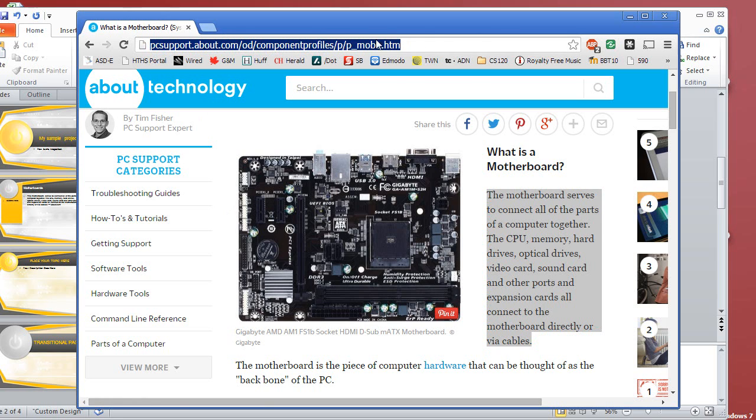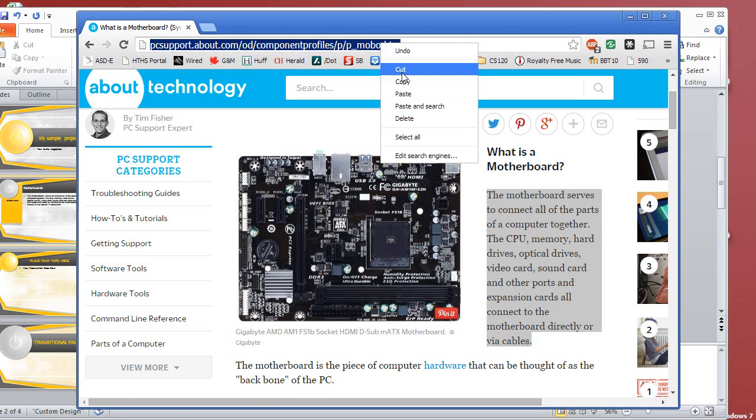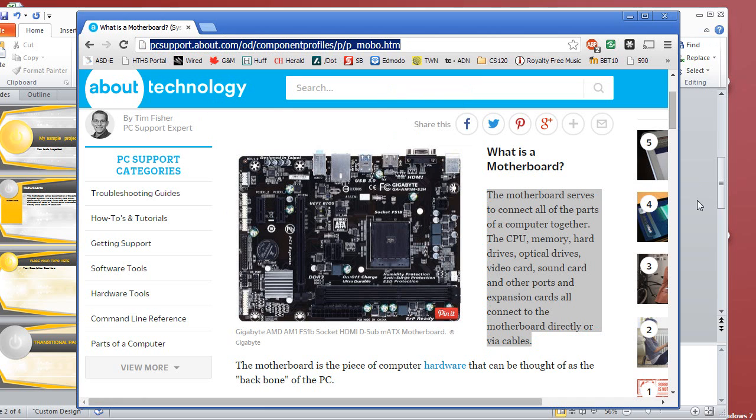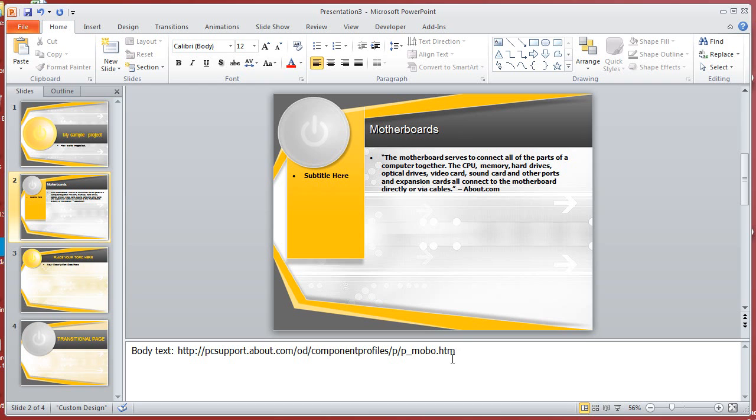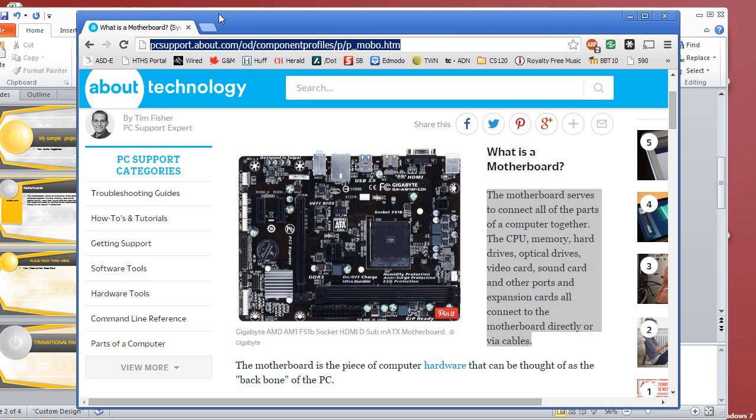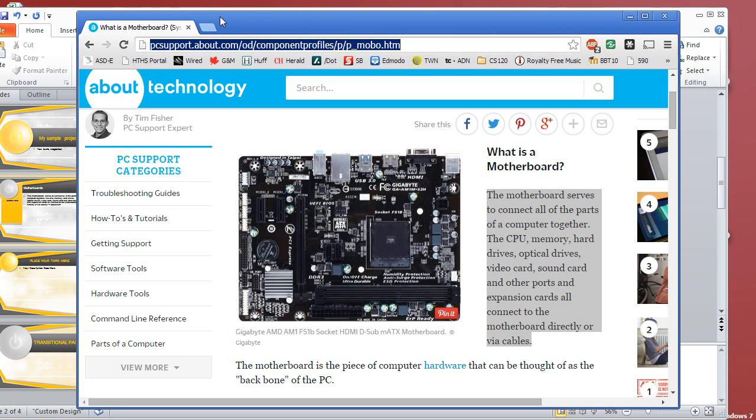Simply highlight it, right click, copy, go back to PowerPoint, right click, and go ahead and paste it in. And there's that one. Now let's go get a picture of a motherboard.